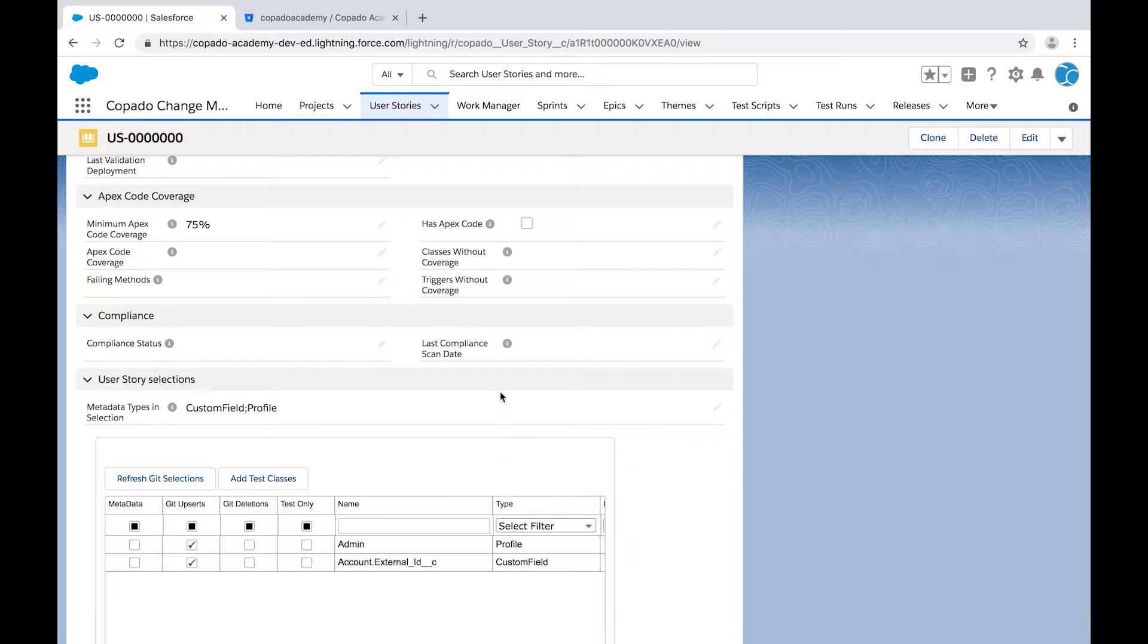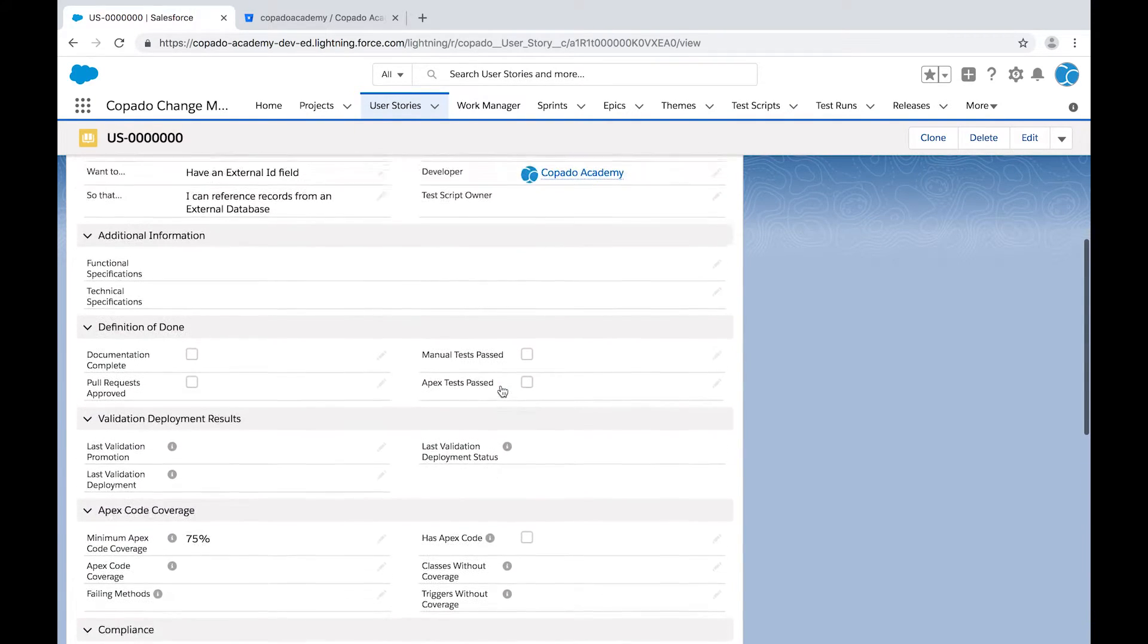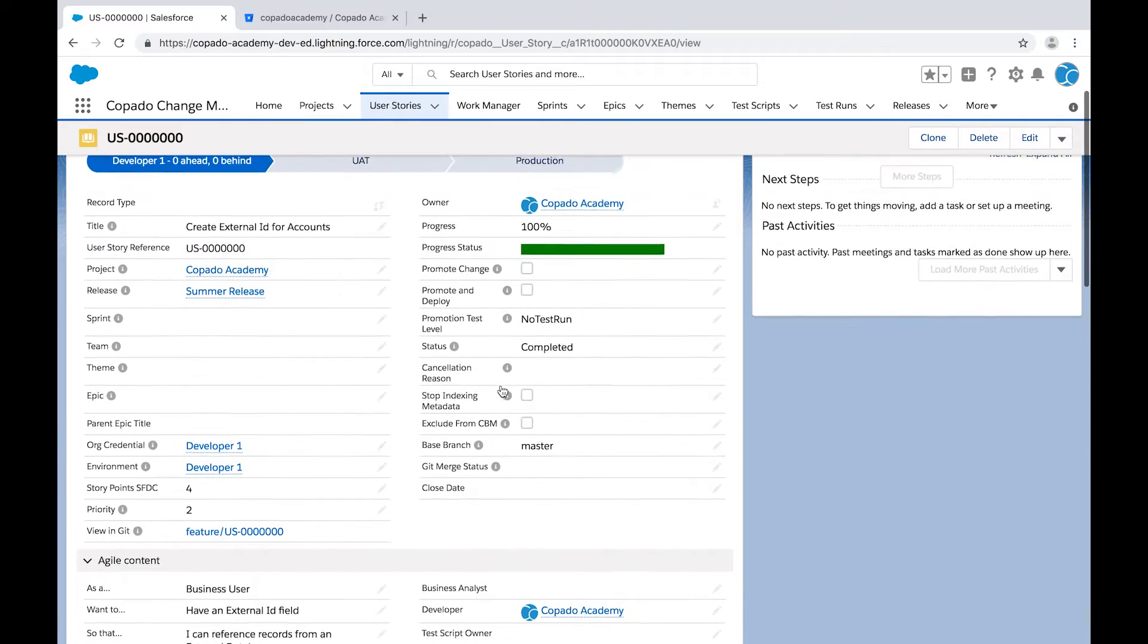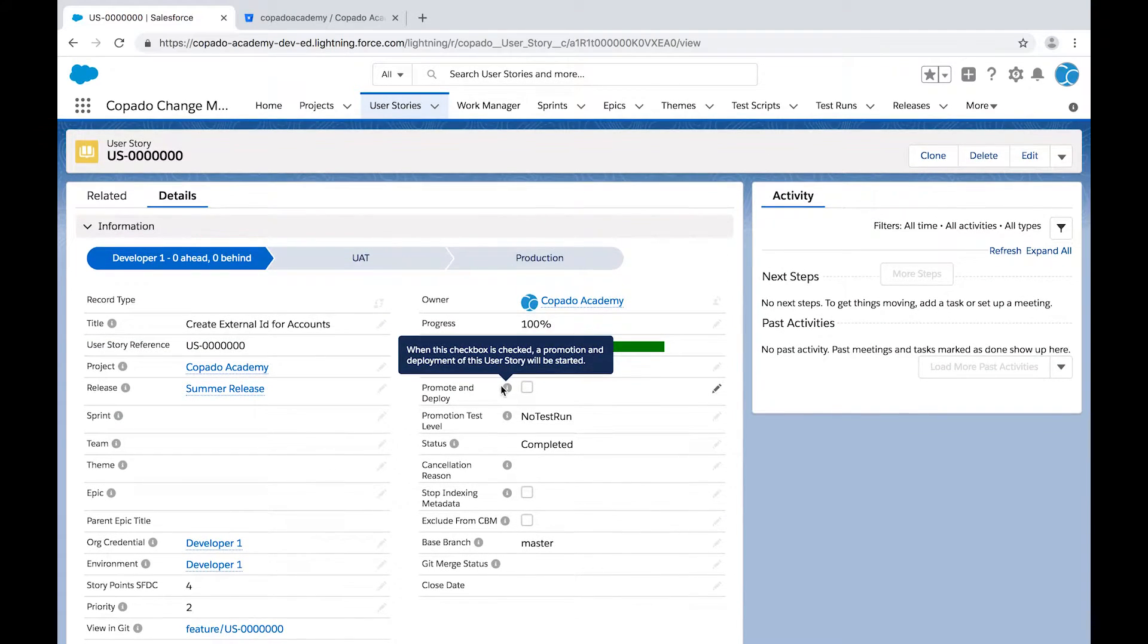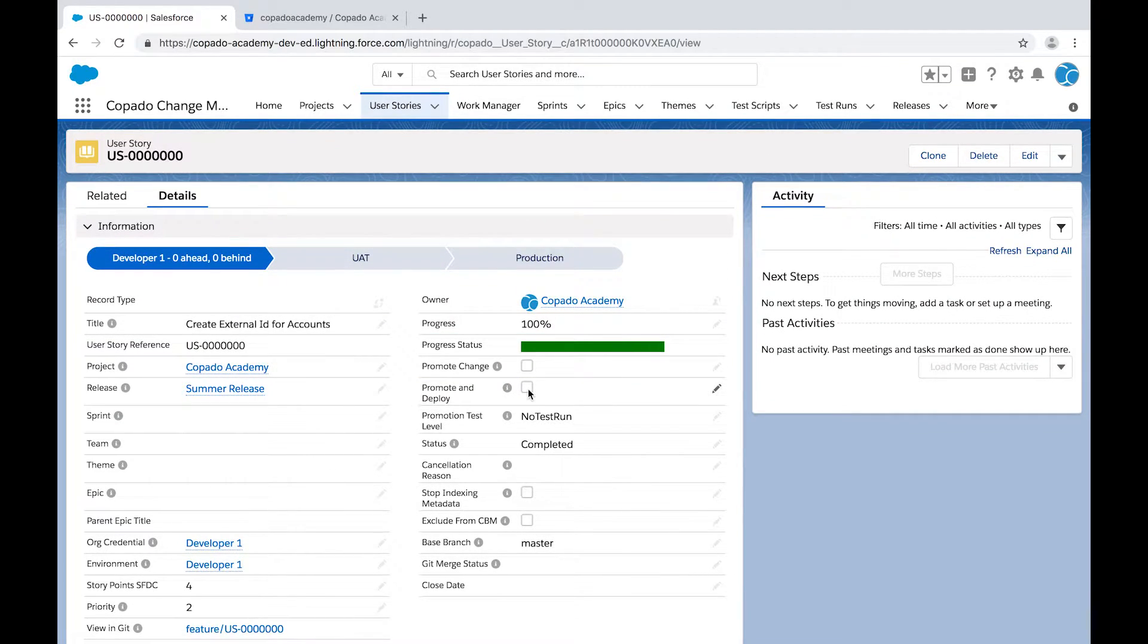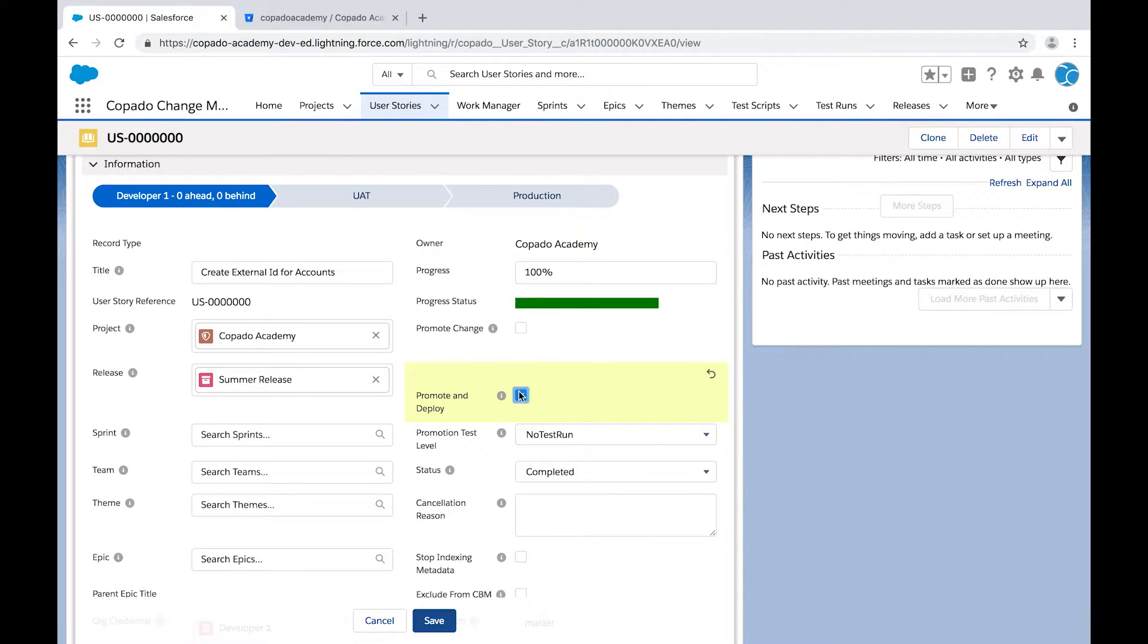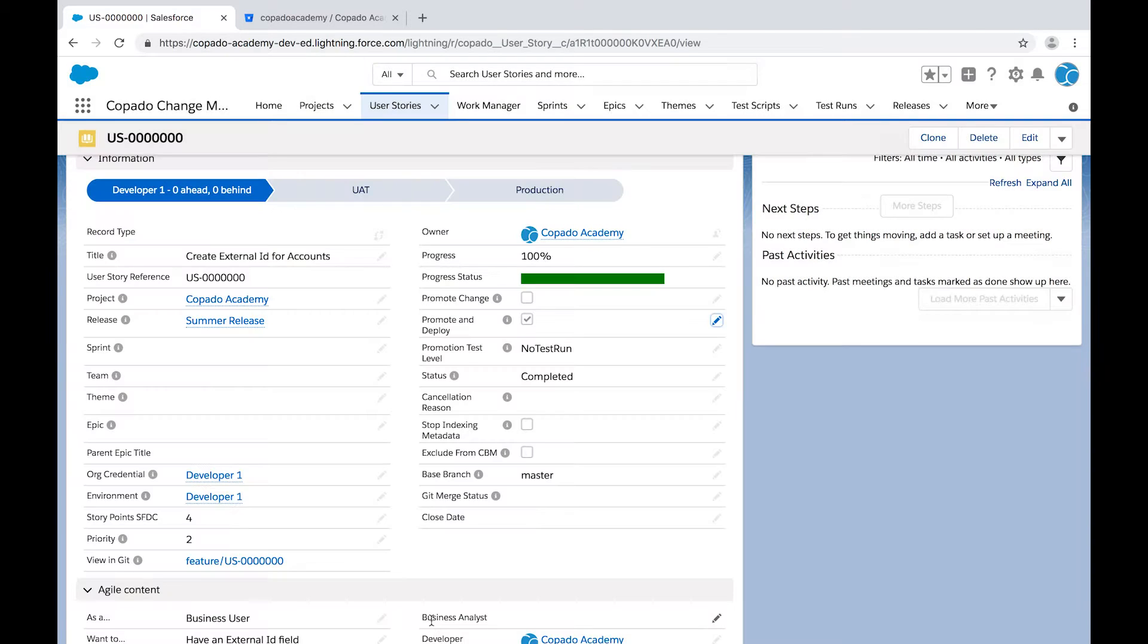And now, it's time to migrate the changes to the next environment, which is UAT. In order to do so, you can leverage the Promote and deploy checkbox in the user story record. Go ahead and save the changes.